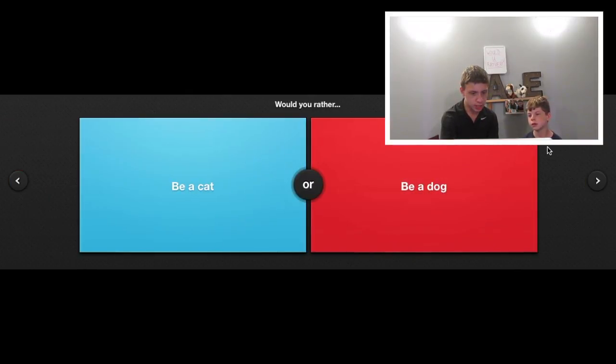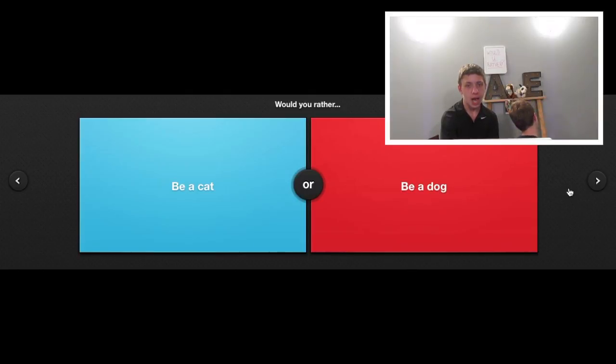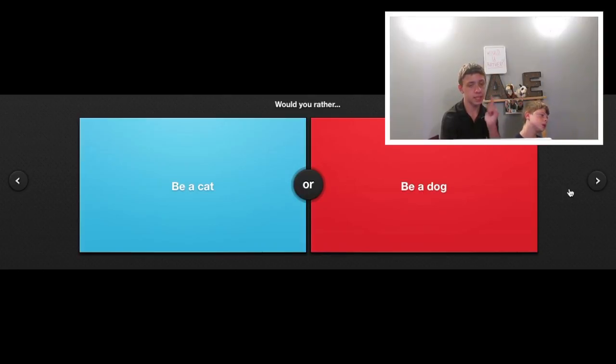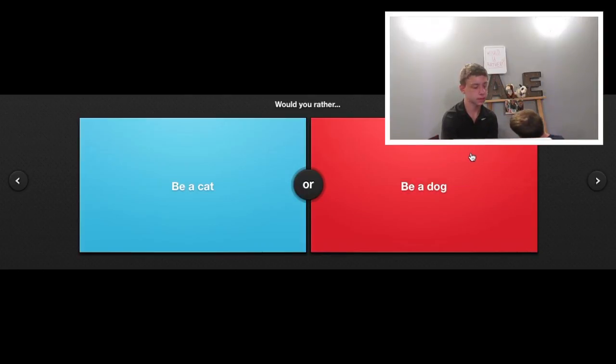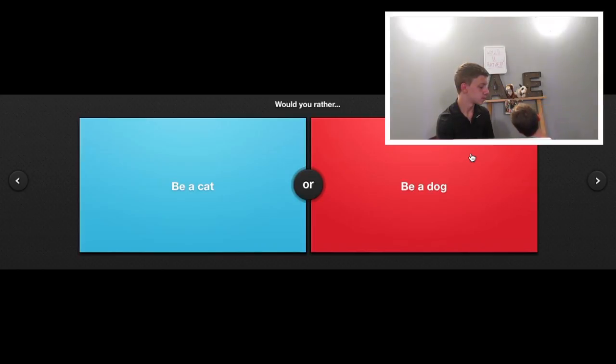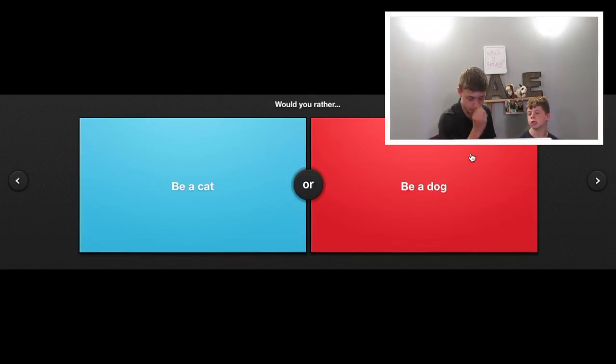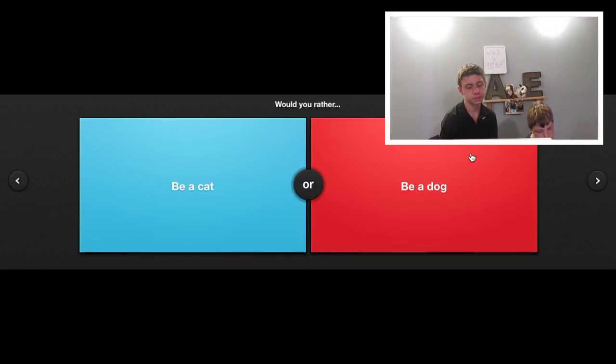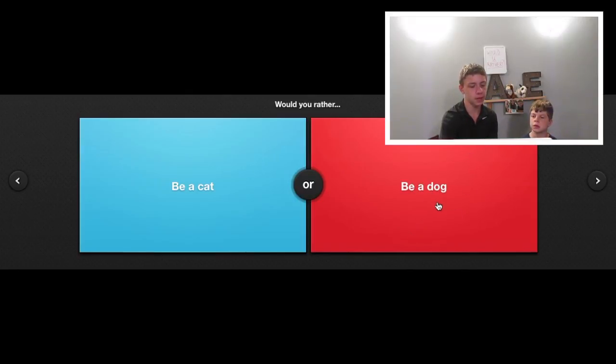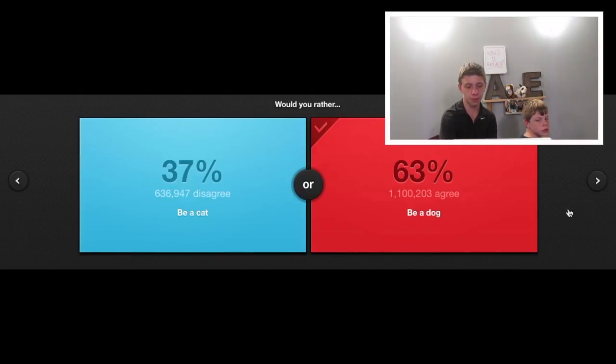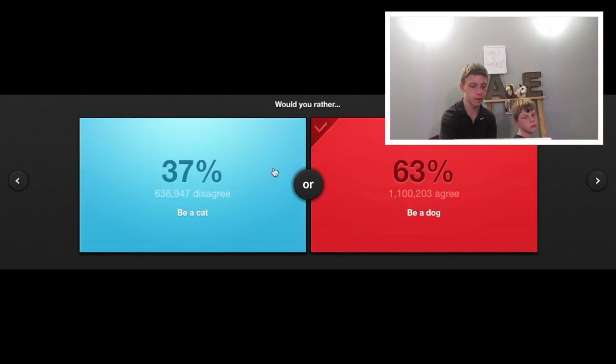Would you rather be a dog or be a cat? Be a dog. I would want to be a dog because, do we get to pick what breed we want to be? Yep. So, I say Labrador. Maybe a tiny dog that I can go be like, a tiny doge and just go under places.